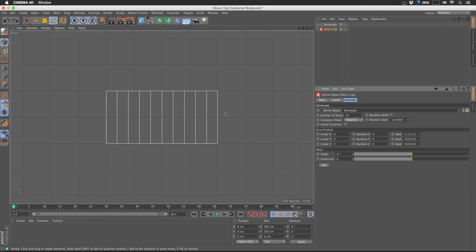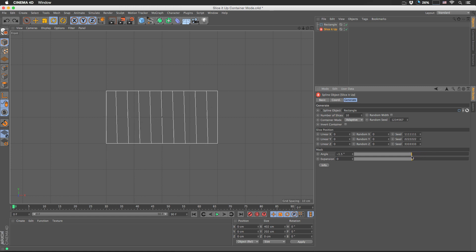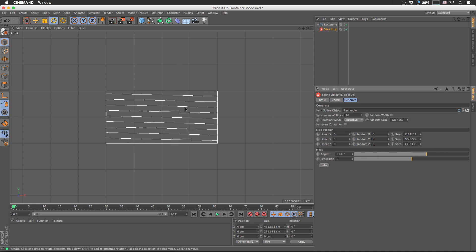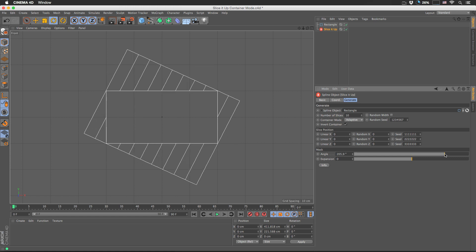Let's take a moment to talk about the container mode. By default it's set to Adaptive, and this is a really good mode — it doesn't introduce any clipping and it doesn't generate any unnecessary geometry. However, if we look at the width of the slice at angle 0 versus 90 degrees, you'll see the difference. The container is trying to cover the entire shape of your spline.